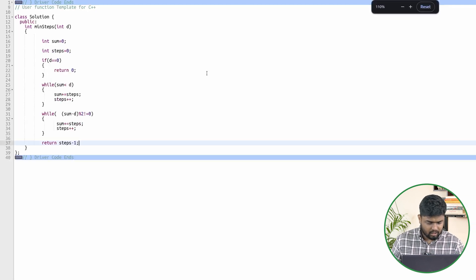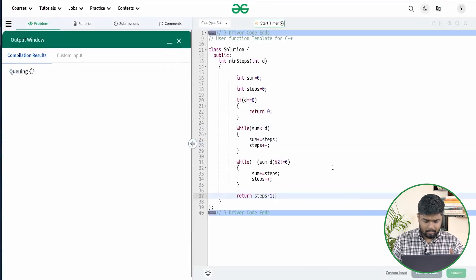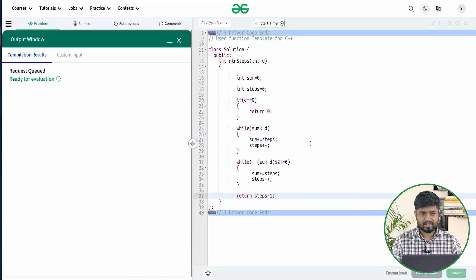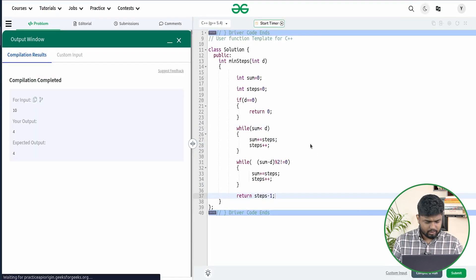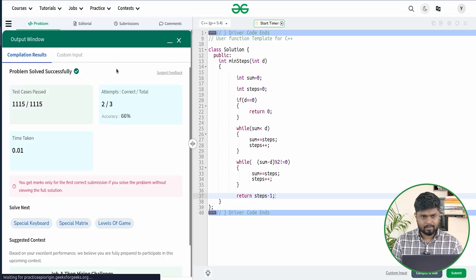I hope you've understood this logic and intuition. Let's submit the code and check if it's getting accepted. It's working fine on the samples — and yes, it does get accepted. I hope you've understood this problem clearly. Make sure to comment 'understood' and thank you for watching this video.